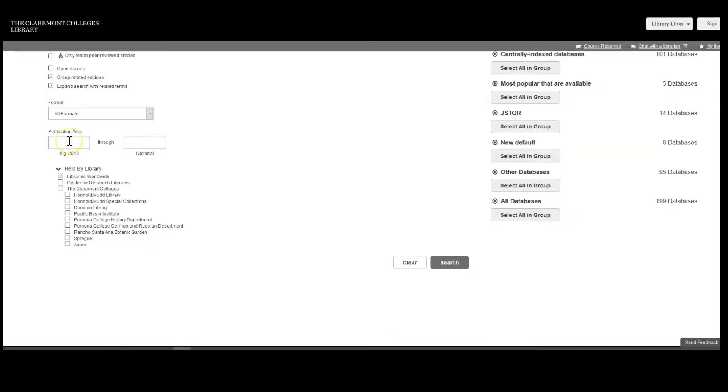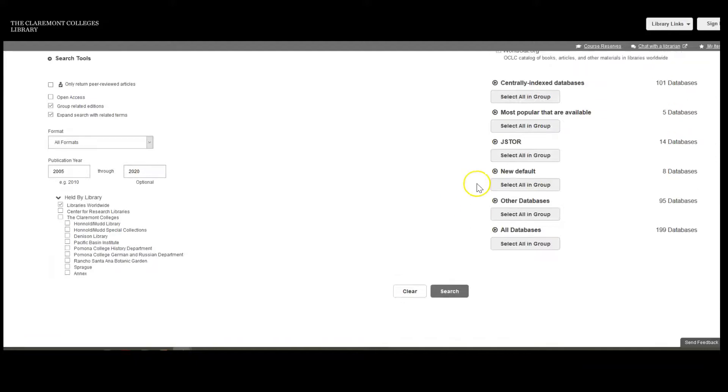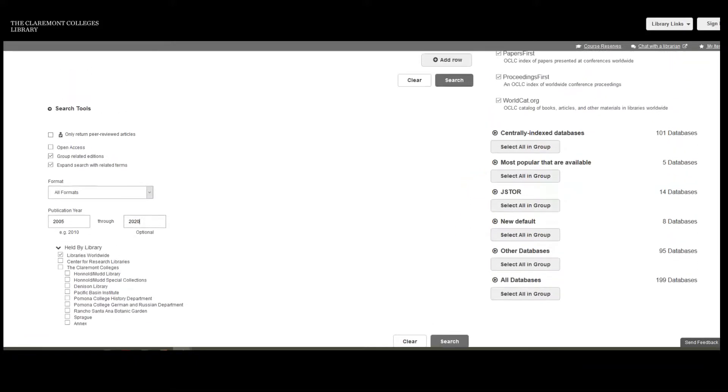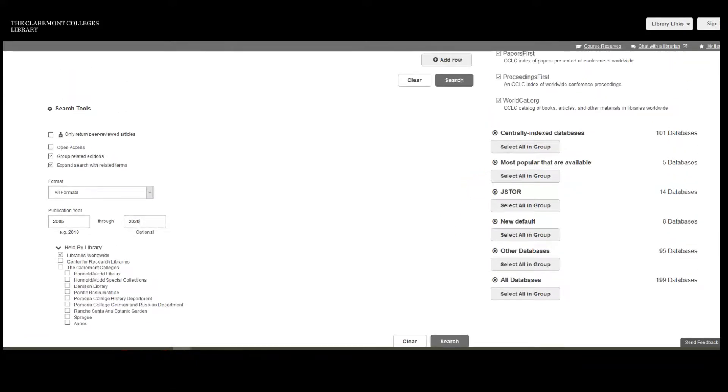In this search, I'll leave the Format drop-down on All Formats. I'll adjust the publication year to 2005 to 2020, and I'll leave Held by Library to Libraries Worldwide to broaden my search.